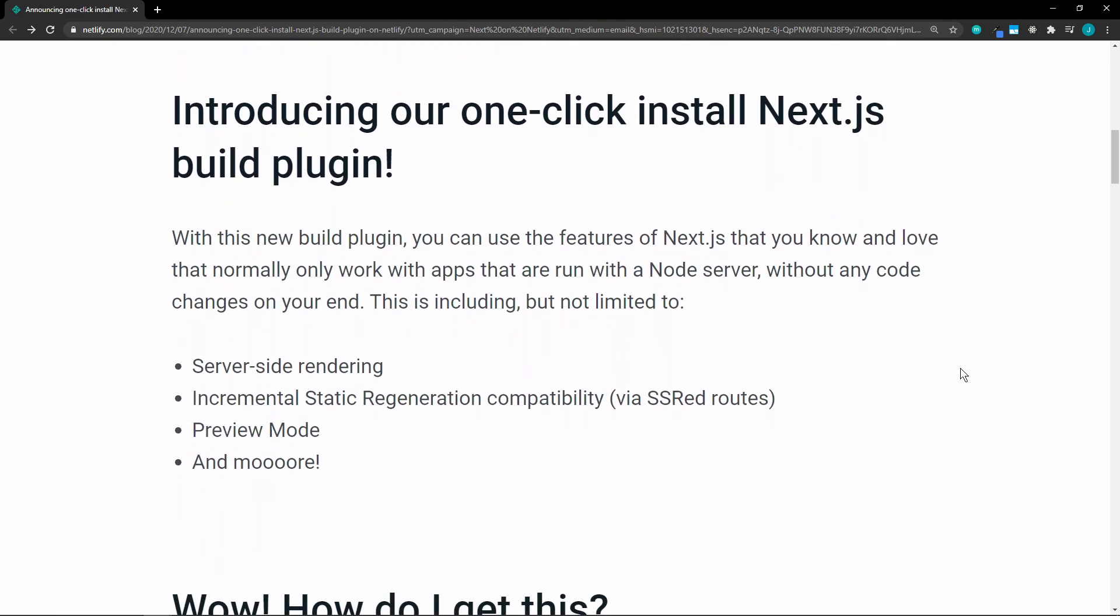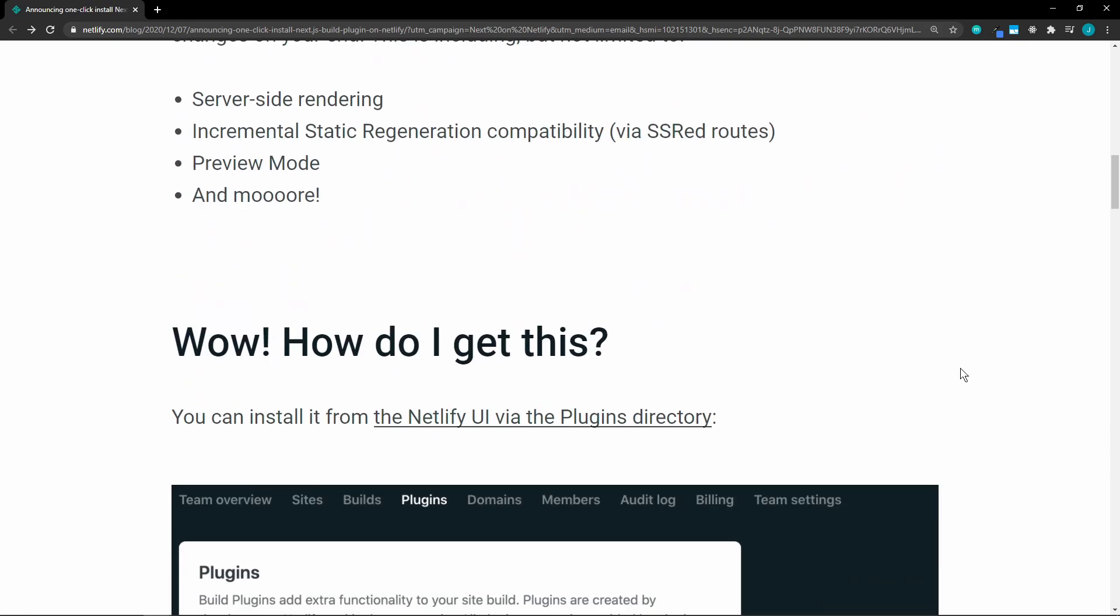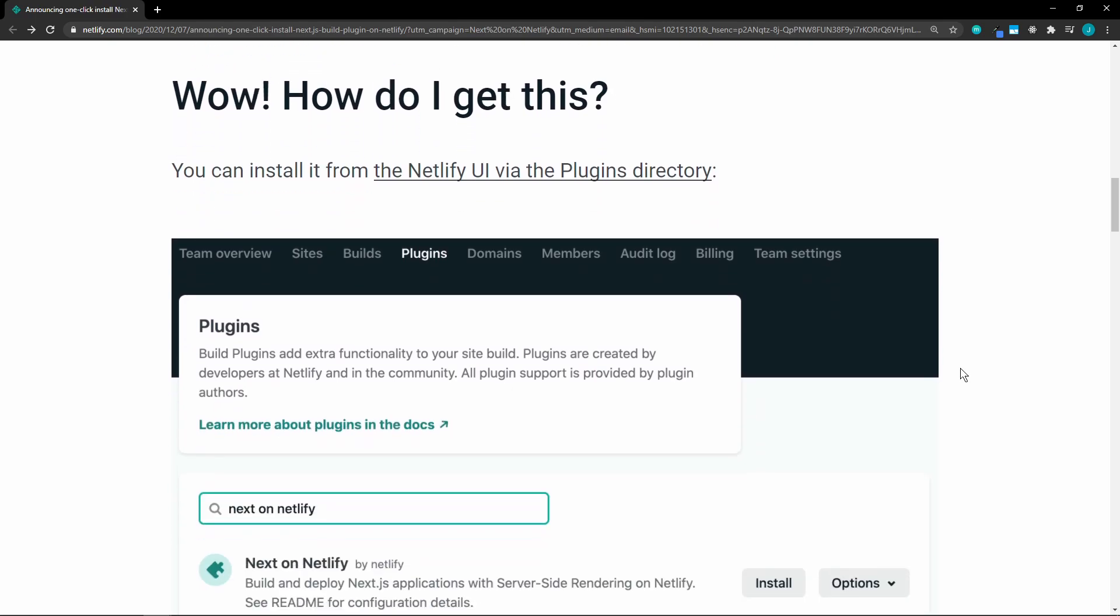With this new build plugin, you can have server-side rendering, incremental static regeneration capability, preview mode, and more, but super simple.